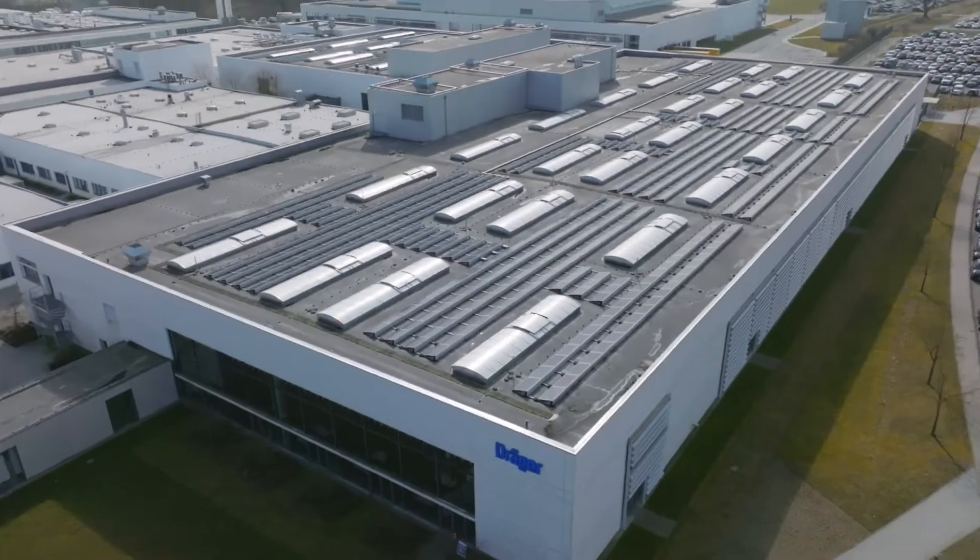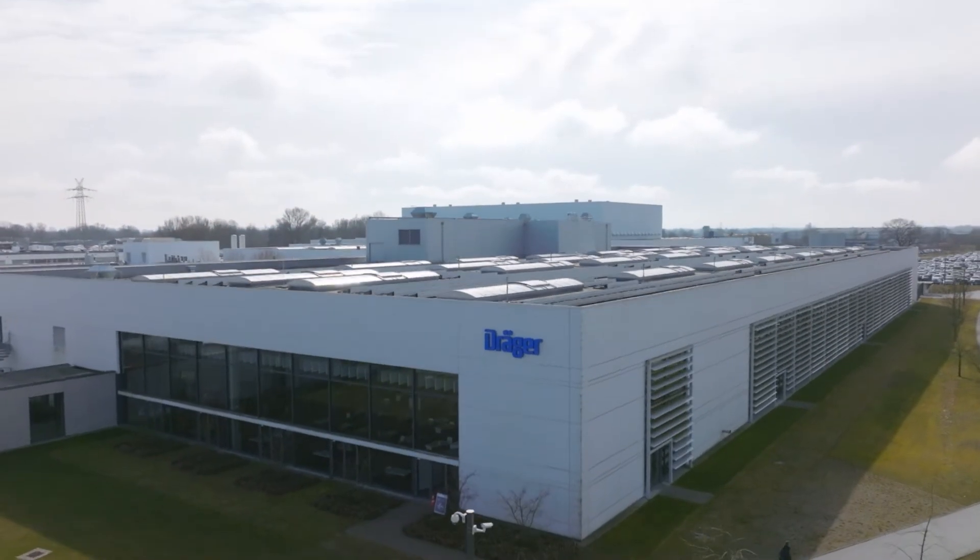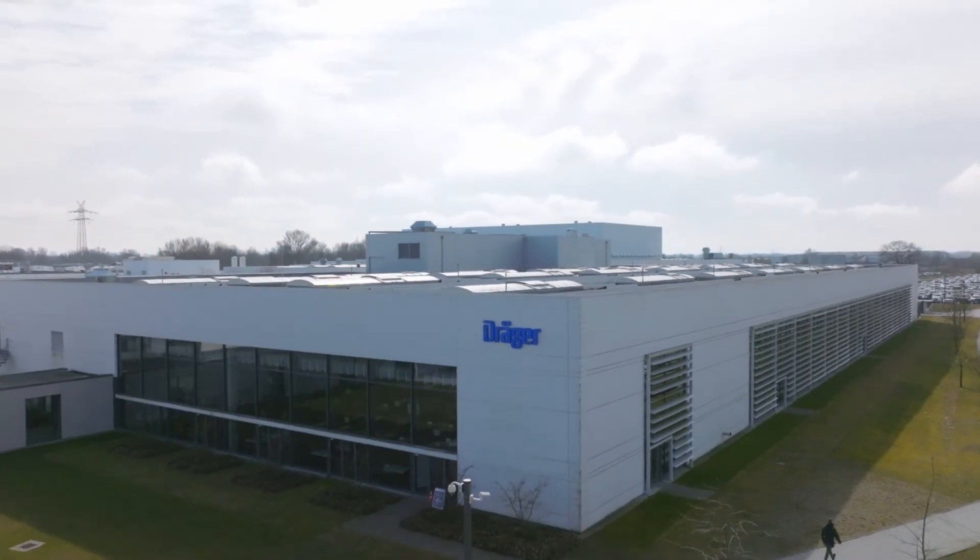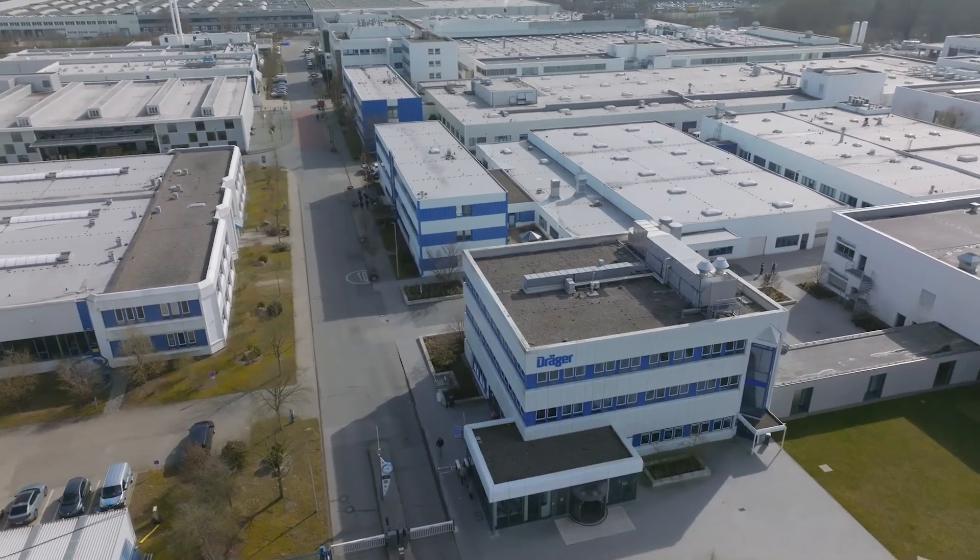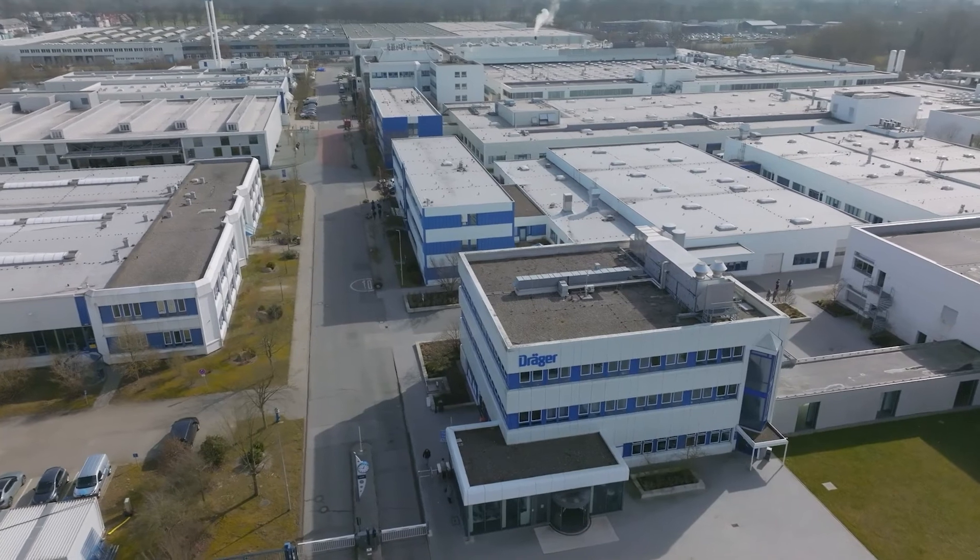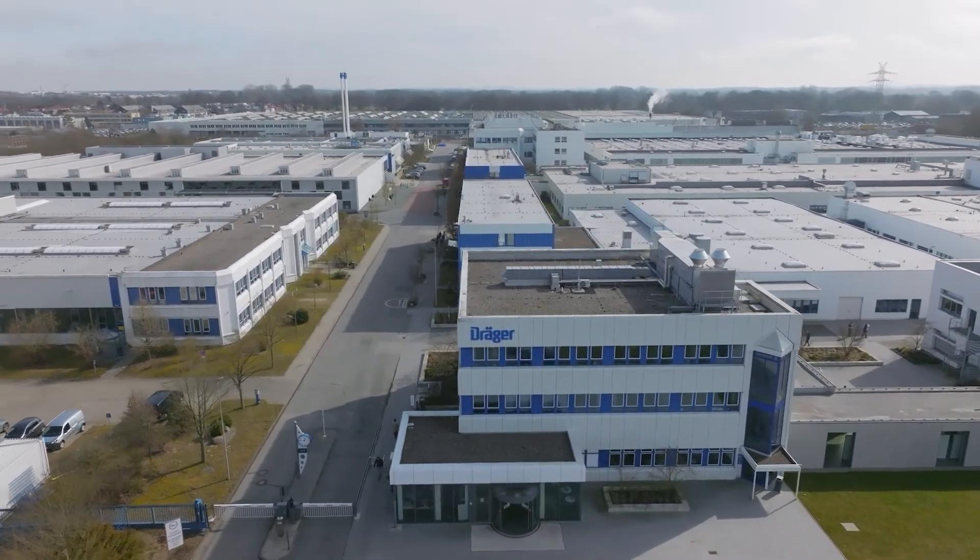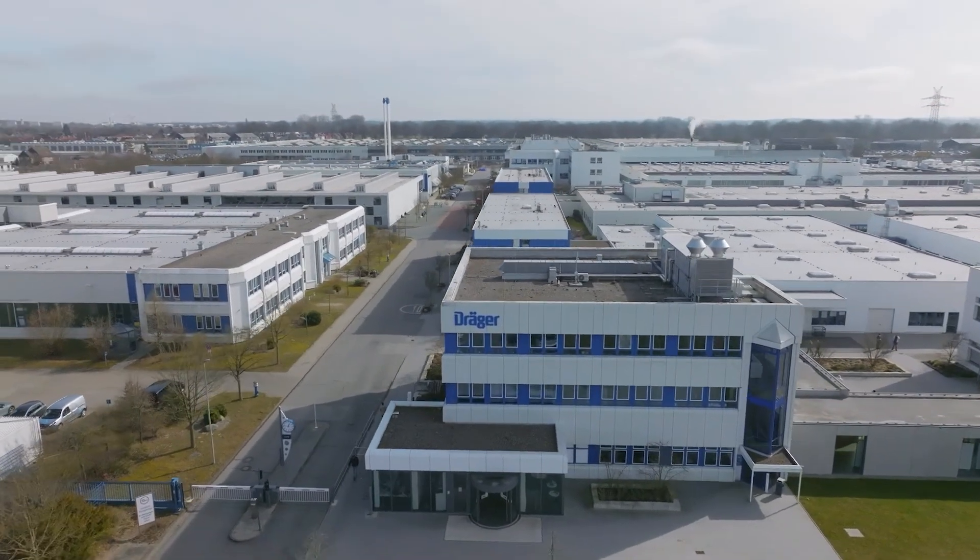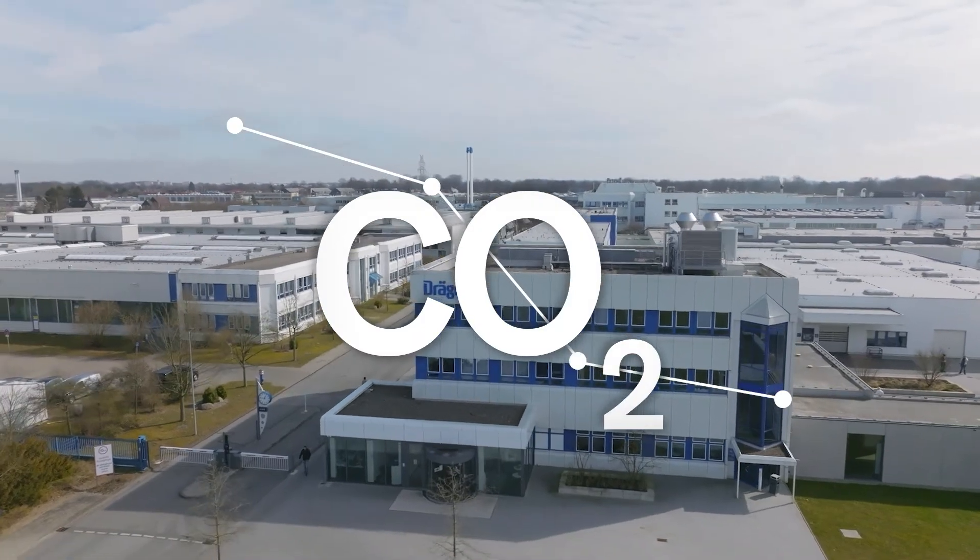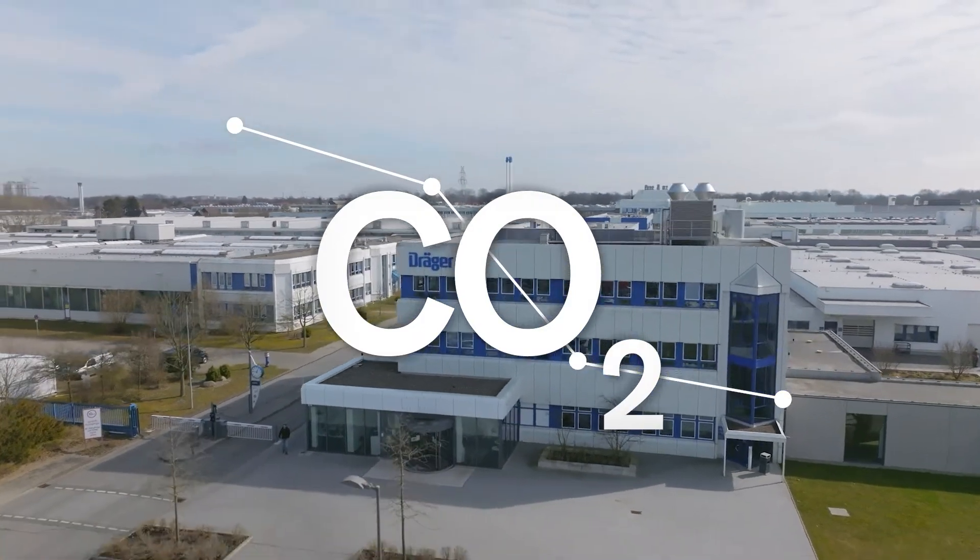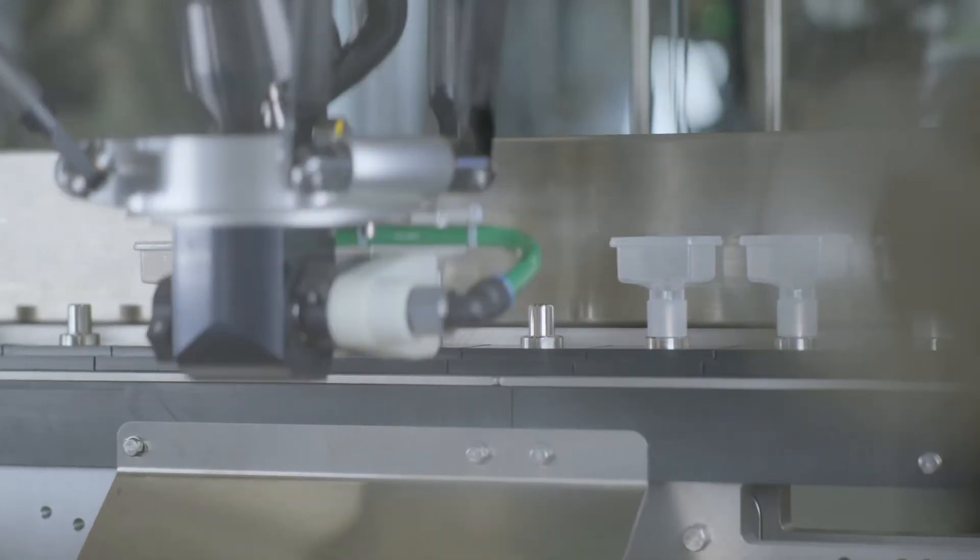We manufacture our filters here, in the heart of Lübeck, at our state-of-the-art production site, together with optimized logistic processes which save a significant amount of CO2 every year. But that's just the start.